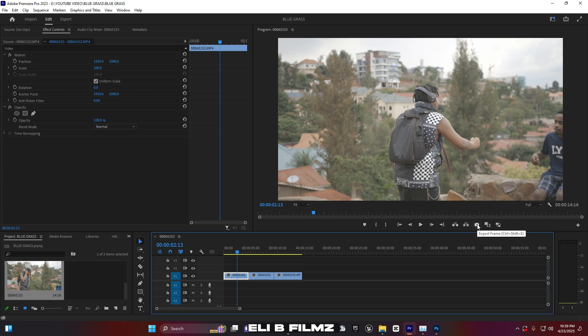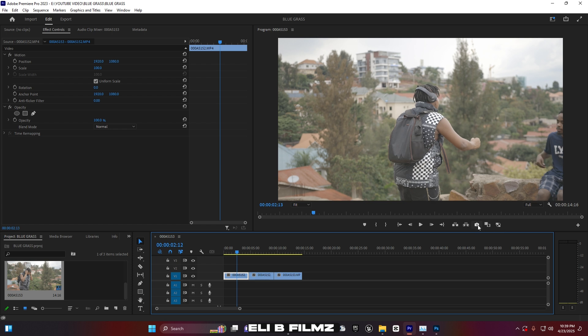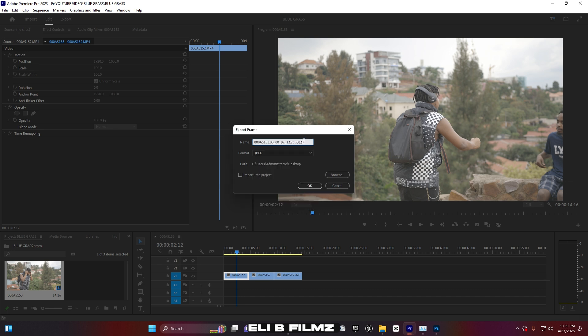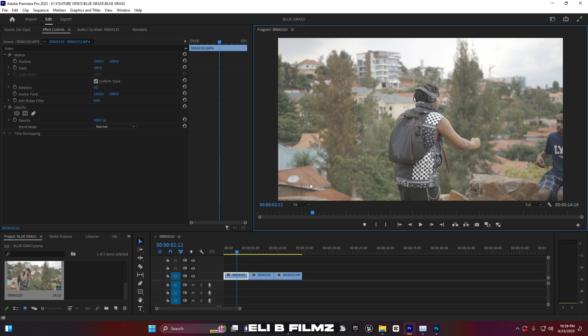I'll take this frame. I need to come here and export the frame — you can use Ctrl+Shift+E. Make sure the format is set to JPEG. You can name it anything you want, so I'll call it 'image'. Then browse to choose where the image will be saved — I'll save it to the desktop — and press OK. After exporting, I'll jump into Adobe Photoshop.